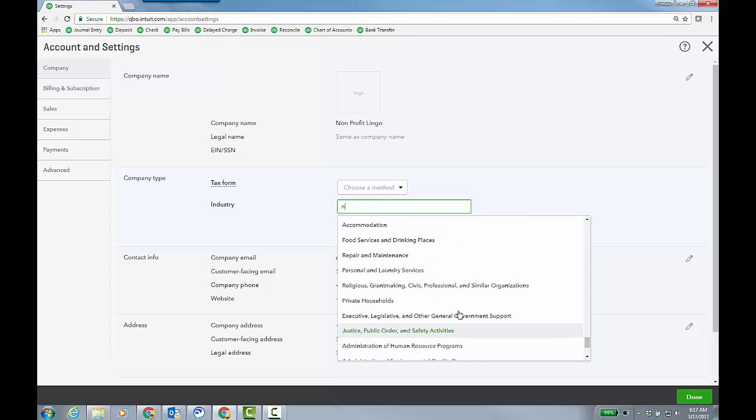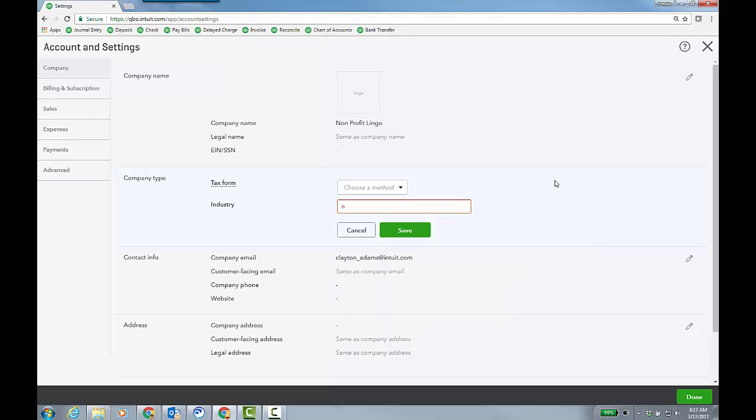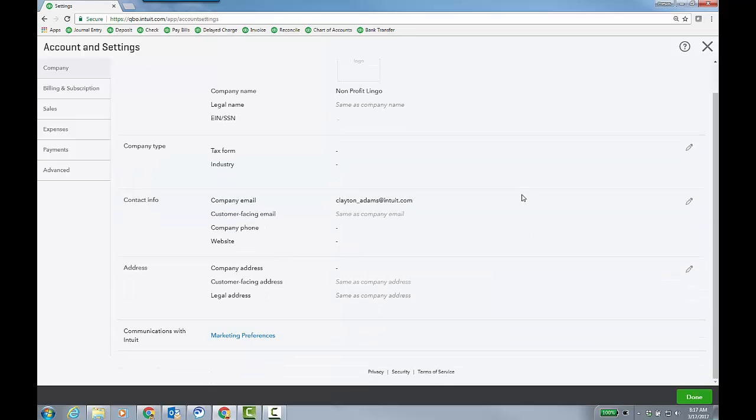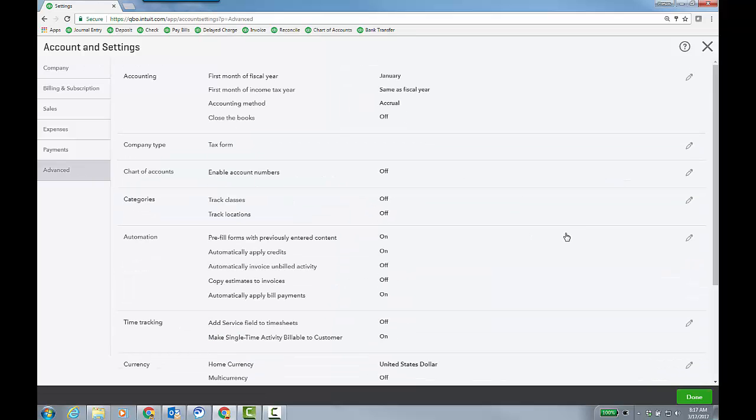However, I wasn't able to find really nonprofit itself. However, I did find this religious, grant-making, civic, professional, and similar organizations. This is the one that you want to choose. But before we even do that, and I'll come back to that.